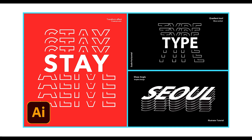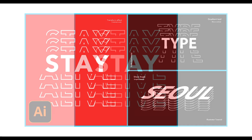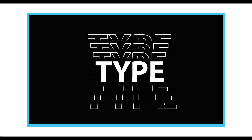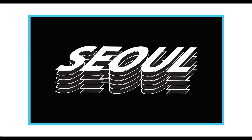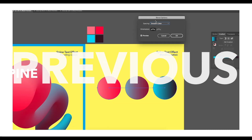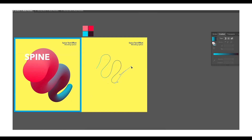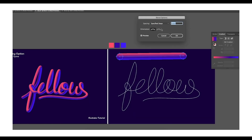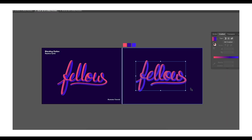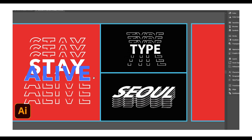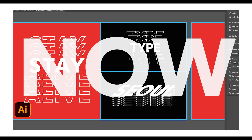Hey guys, welcome back to another episode of Creator Process. In today's video we look at how you can create some amazing text effects using the transform option in Adobe Illustrator. In this tutorial we will understand how you can use transform option attributes to create these amazing texts using very simple techniques. In the previous video we have seen how you can create amazing text effects using the Replace Spine option.